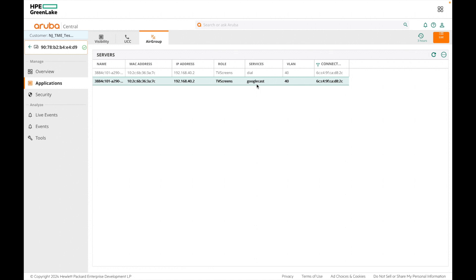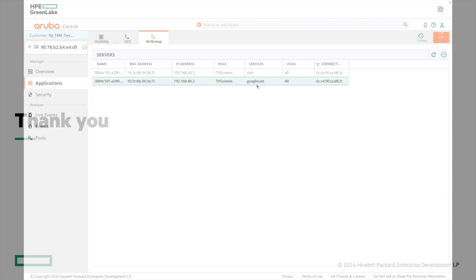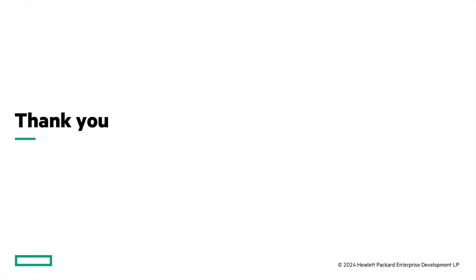In this way you can monitor the AirGroup service in Aruba Central — viewing the list of AirGroup servers, what services they are advertising, and the list of AirGroup users. I hope this video was helpful. Thank you for watching.